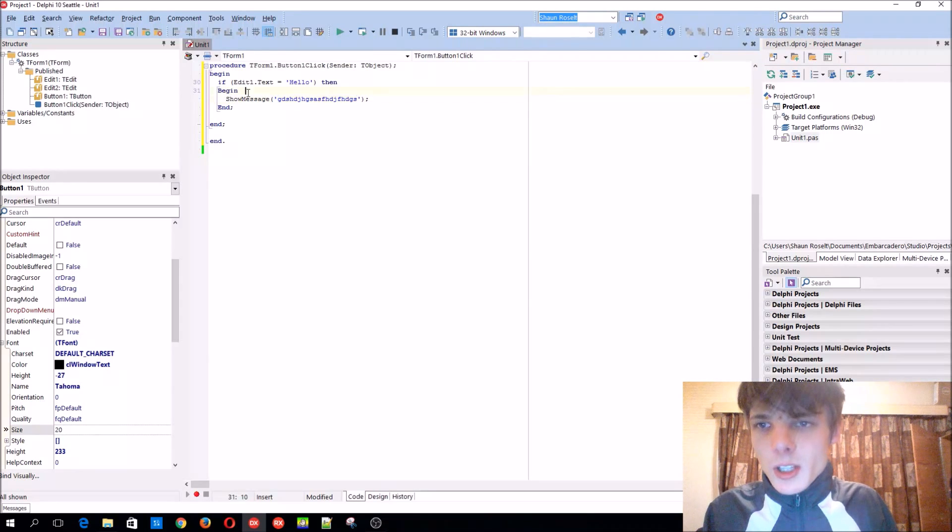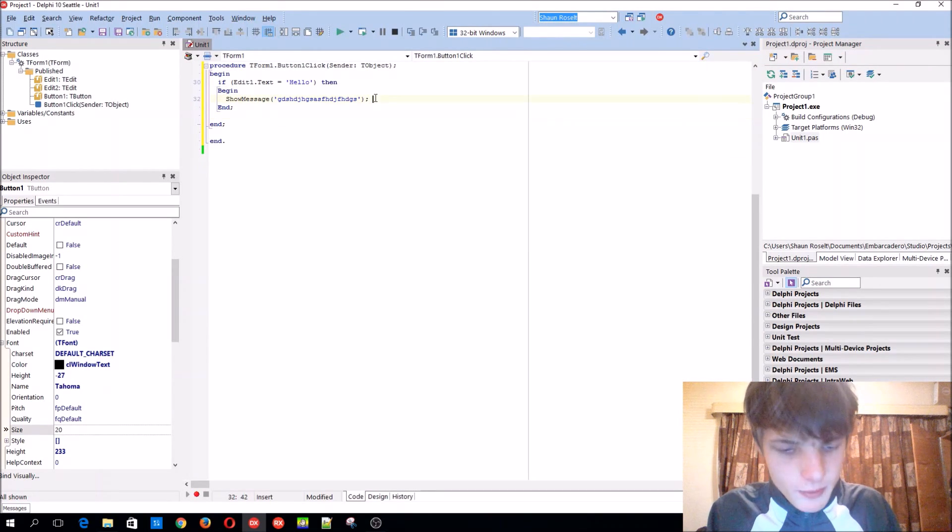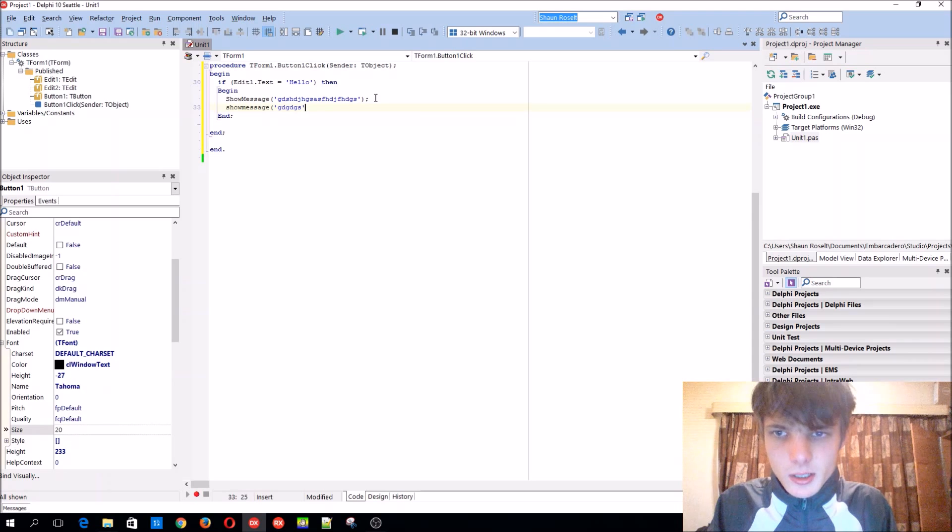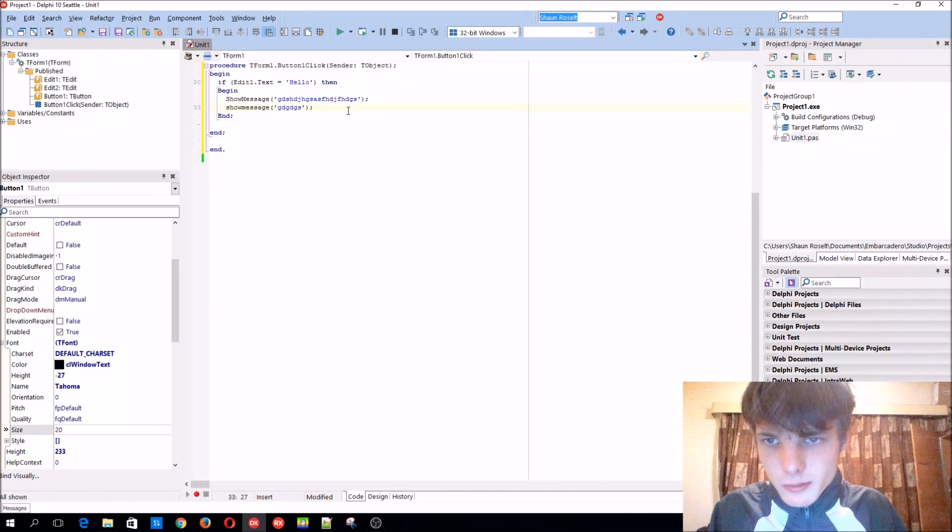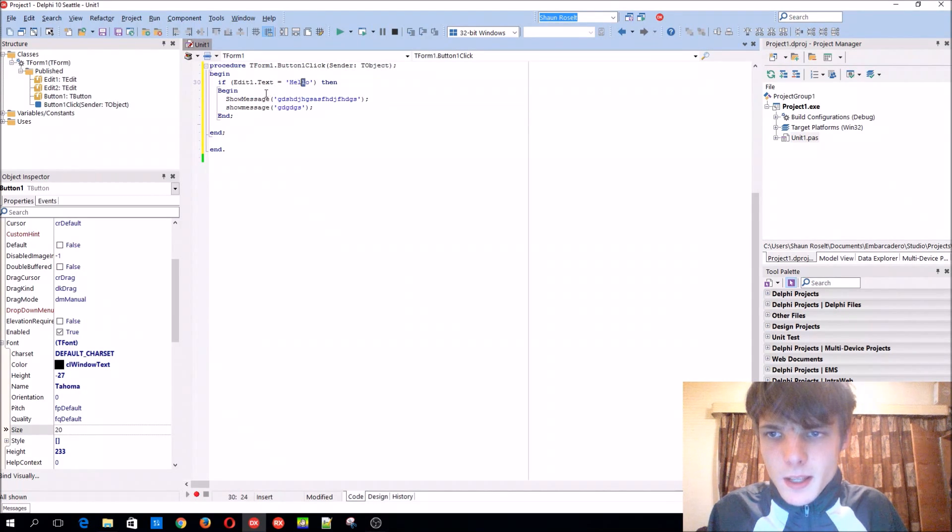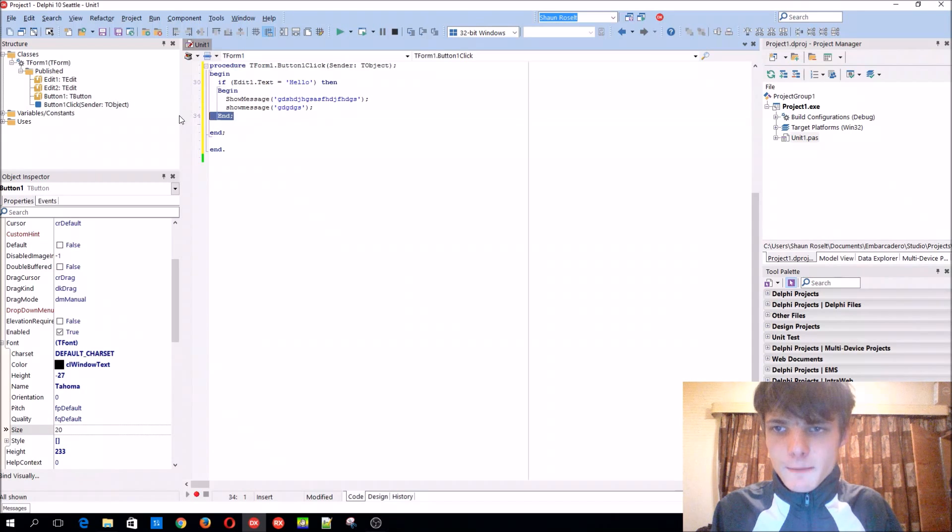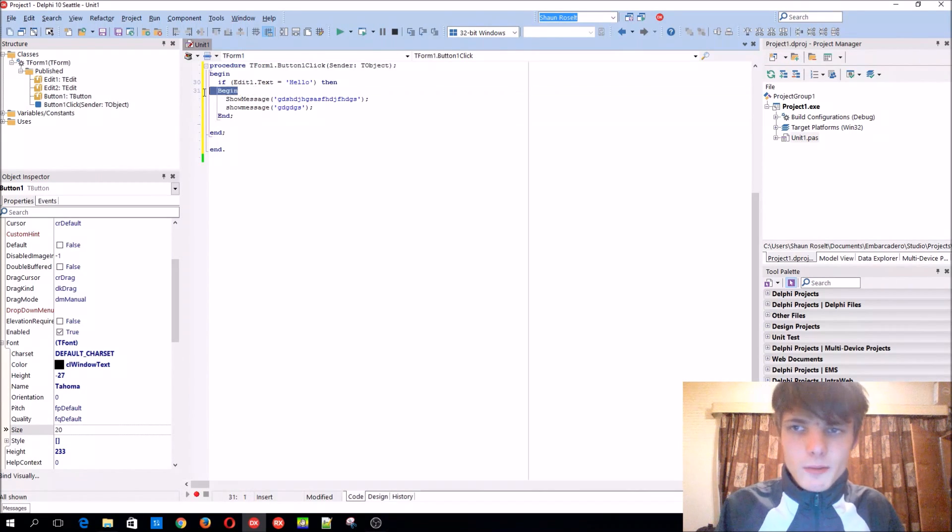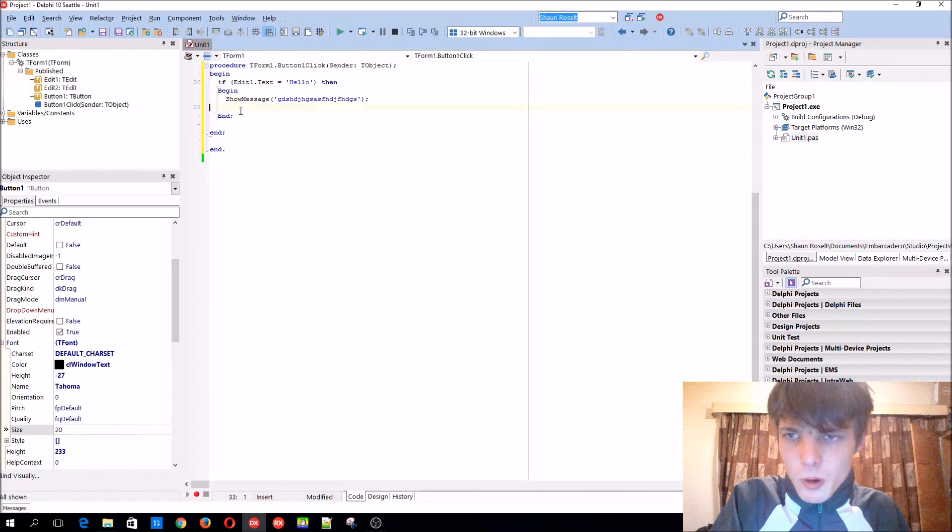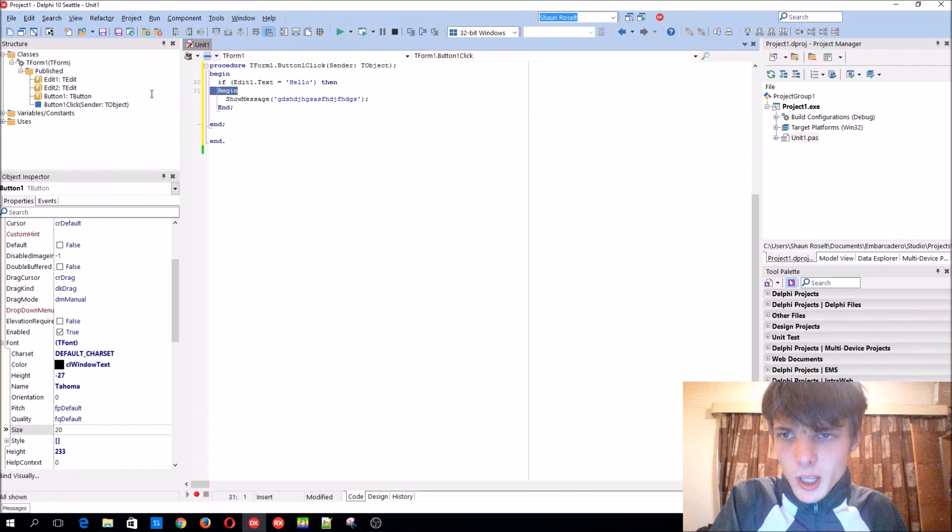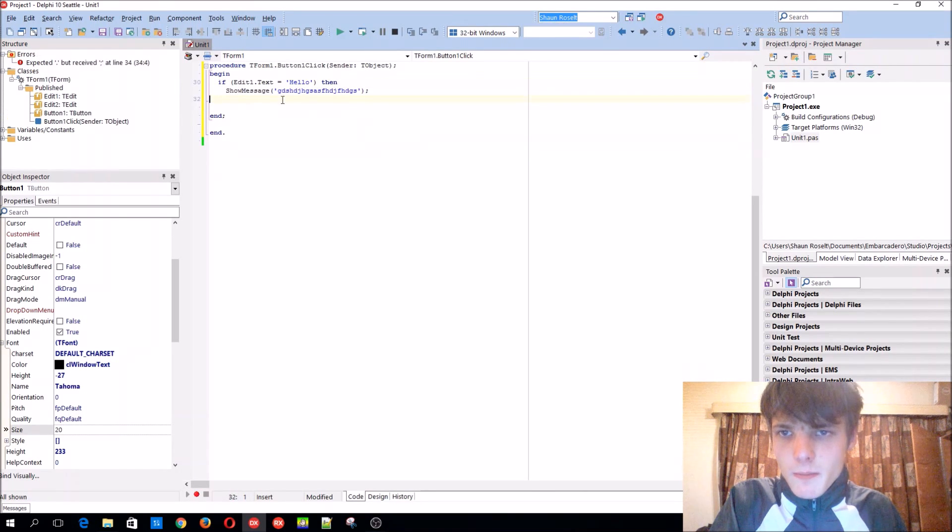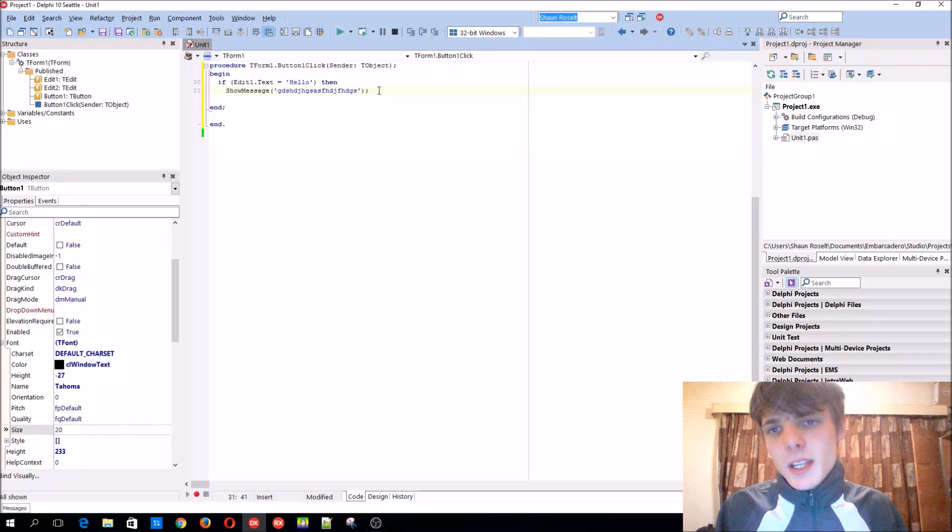Also guys, you can also actually, if it's more than one line, for instance, like there's two lines of code that runs if it's true, then you need the begin and end. But if you only have one line, like this, then you can actually remove the begin and end.